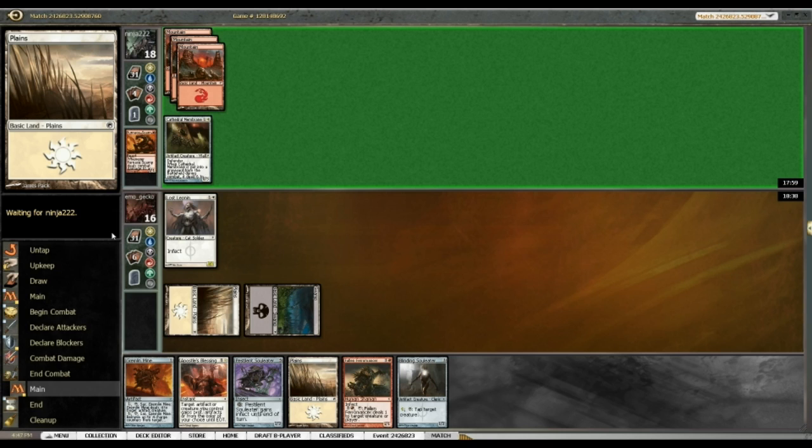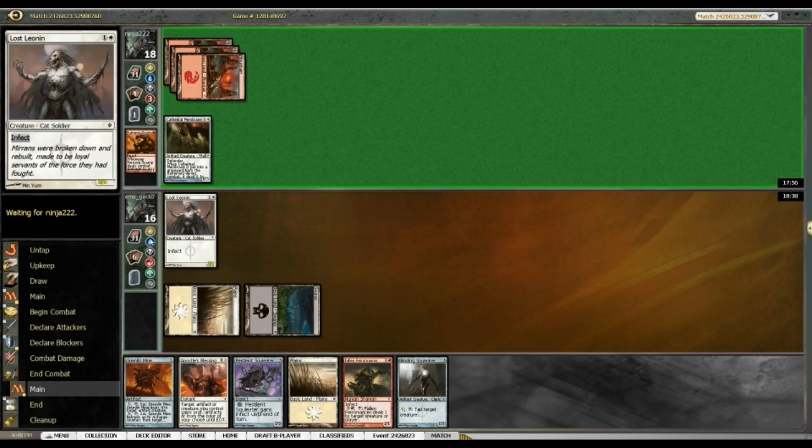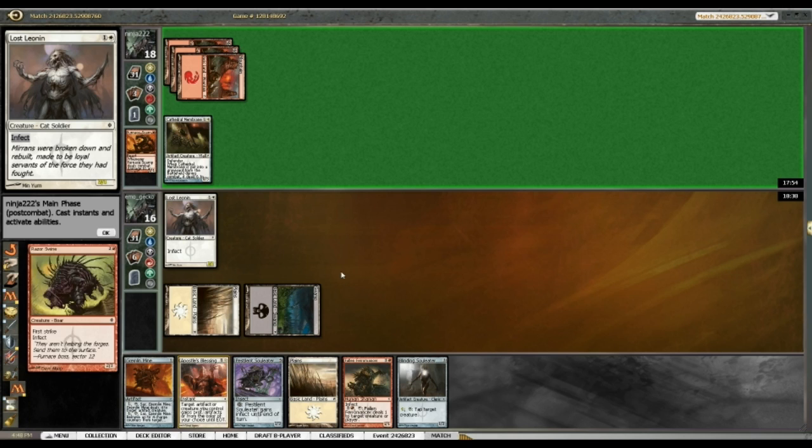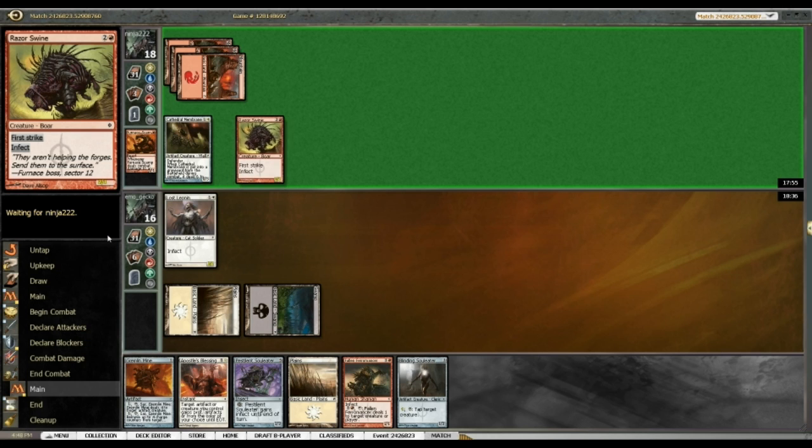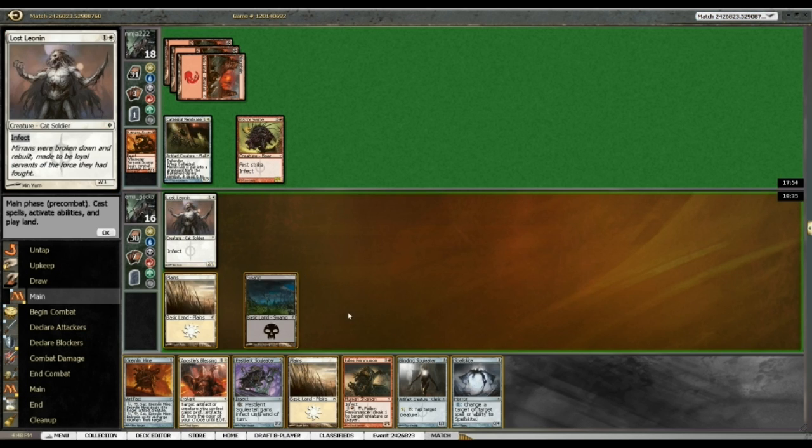Bit awkward having Infect and Non-Infect at the same time, but we'll see how it goes. Alright, Razor Swine. Blinding Soul Eater also blocks Razor Swine just fine.